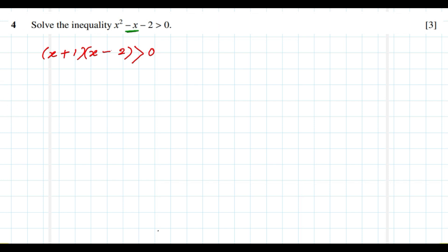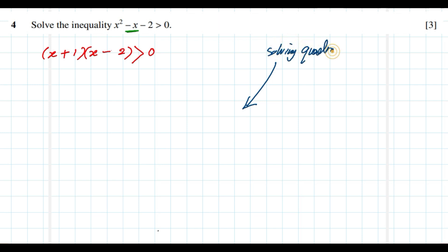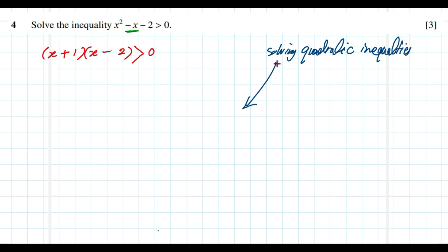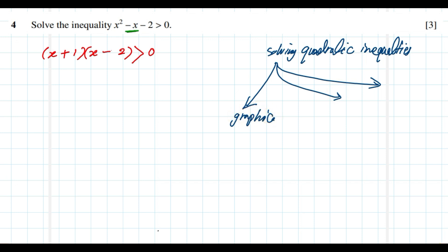The next step is to sketch the curve. To solve quadratic inequalities, we can use three different methods. The first method is the graphical method. The second is the number line method. The third is the factor table.